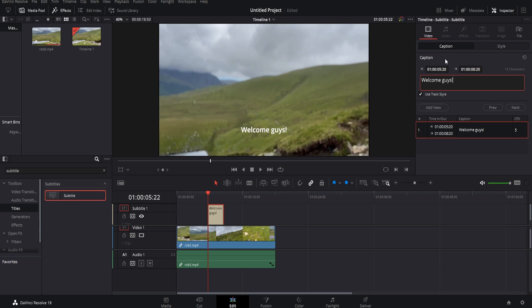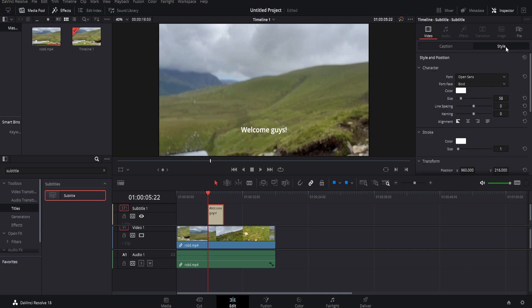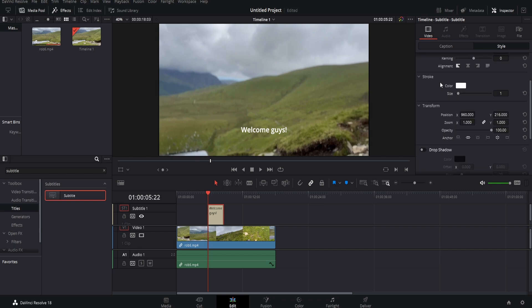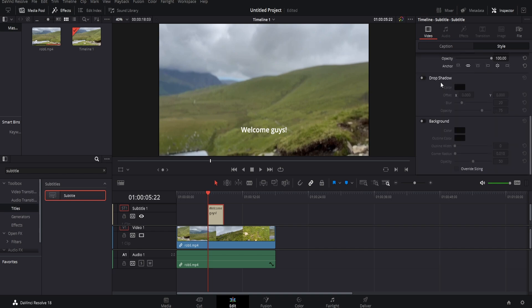Now what I would recommend doing, and this is a simple trick just to make it look more professional and easier to read, is click on style just to the right. Then we're going to come down and we're going to click background. As you can see, there's this lovely background here. If yours doesn't quite look like this, you can adjust the settings here very simply by just dragging them. So now the subtitles will be easier to read.